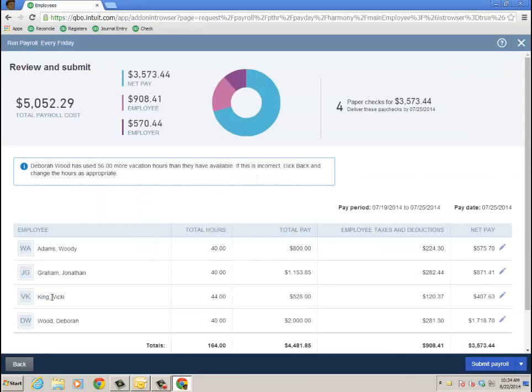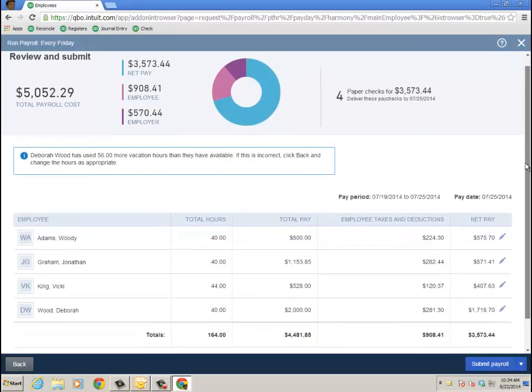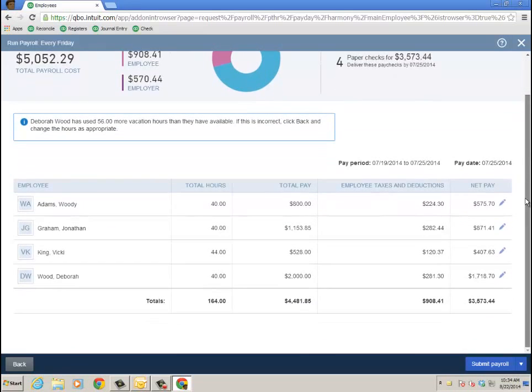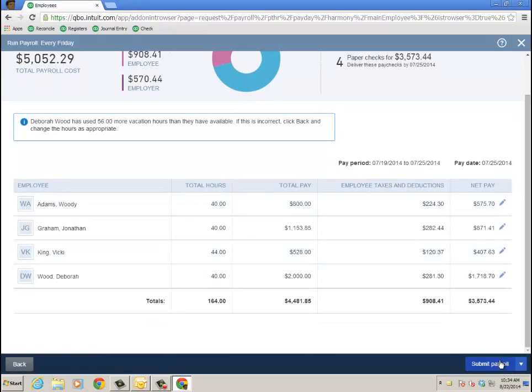Oh nice, it even gives me a warning. Deborah has used 56 more vacation hours than she has available. Well, I'm going to go ahead and cut the paycheck, but at least it tells me. And at this point I could edit the info before I submit it. Once you submit it, you're not able to edit. So definitely hang on this page, make sure it's correct.